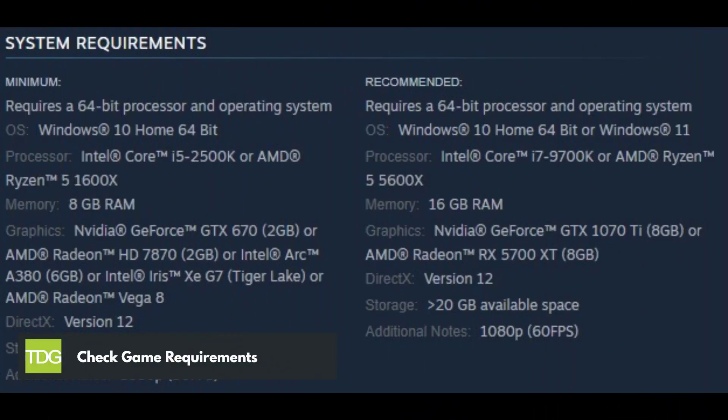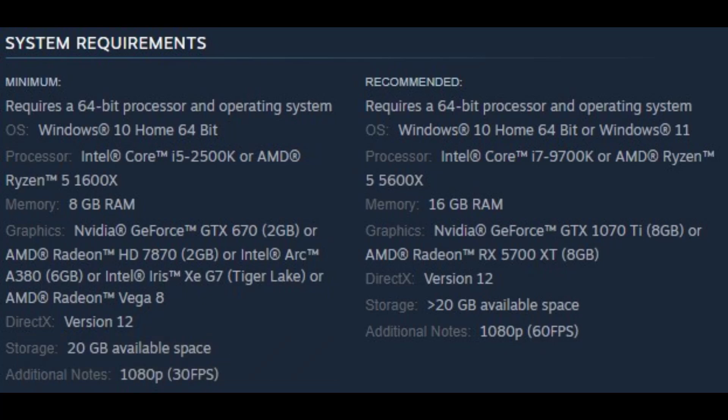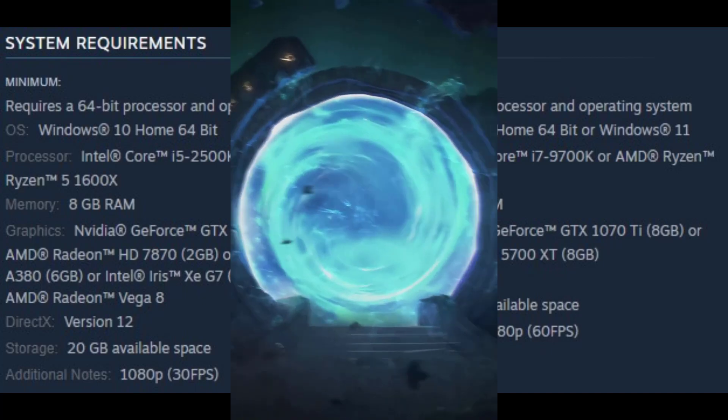Before playing Age of Wonders 4, it's important to check the game's system requirements. If your PC doesn't meet the minimum requirements, the game may crash. Checking the system requirements and ensuring that your PC meets them can help fix the crashing issue.